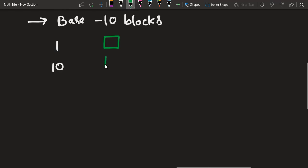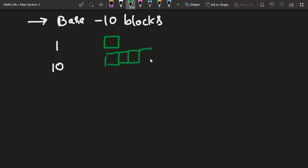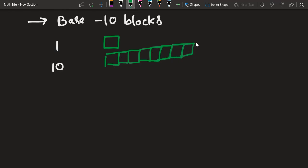If you want to represent 10, you can represent it using 10 blocks — 2, 3, 4, 5, 6, 7, 8, 9, 10. So this has given us the number 10. If you want to represent 100, then you would represent it using a larger arrangement.